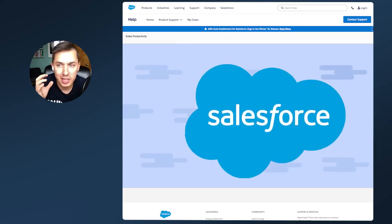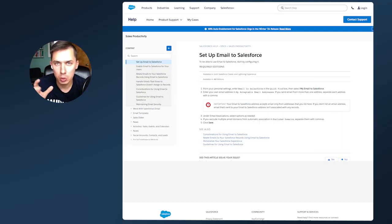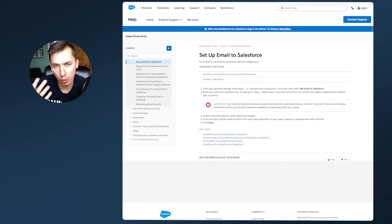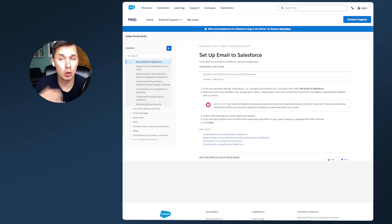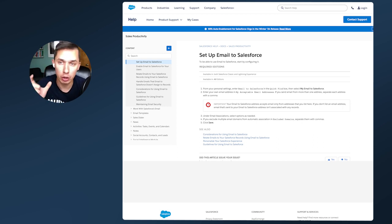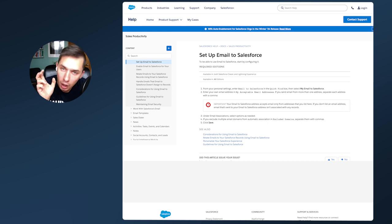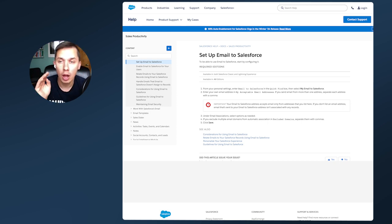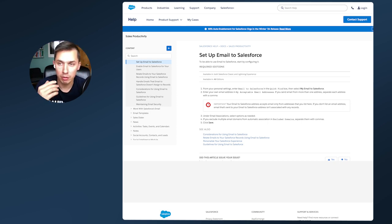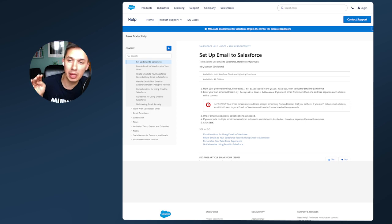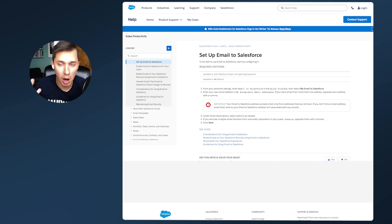Emails to Salesforce is a feature inside of Salesforce where you or somebody from your team, when they BCC or CC or send directly to a specific unique Salesforce email, all those conversations will be inside of your Salesforce. So how to set it up?